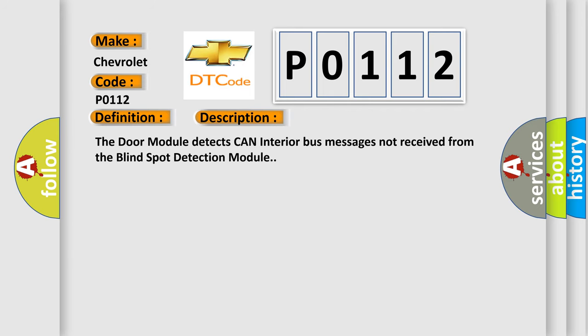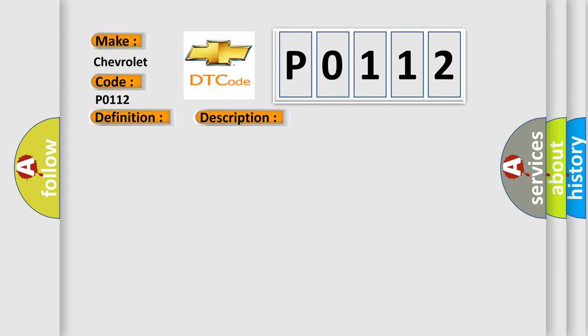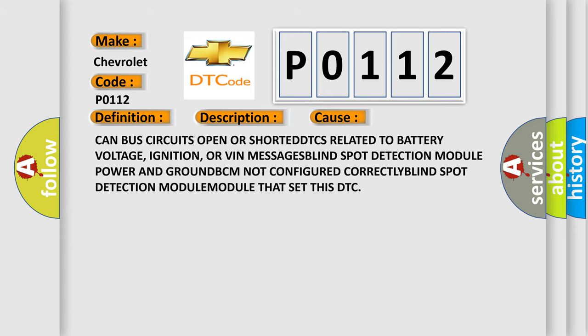The door module detects CAN interior bus messages not received from the blind spot detection module. This diagnostic error occurs most often in these cases: CAN bus circuits open or shorted, DTCs related to battery voltage, ignition, or VIN messages. Blind spot detection module power and ground. BCM not configured correctly. Blind spot detection module that set this DTC.